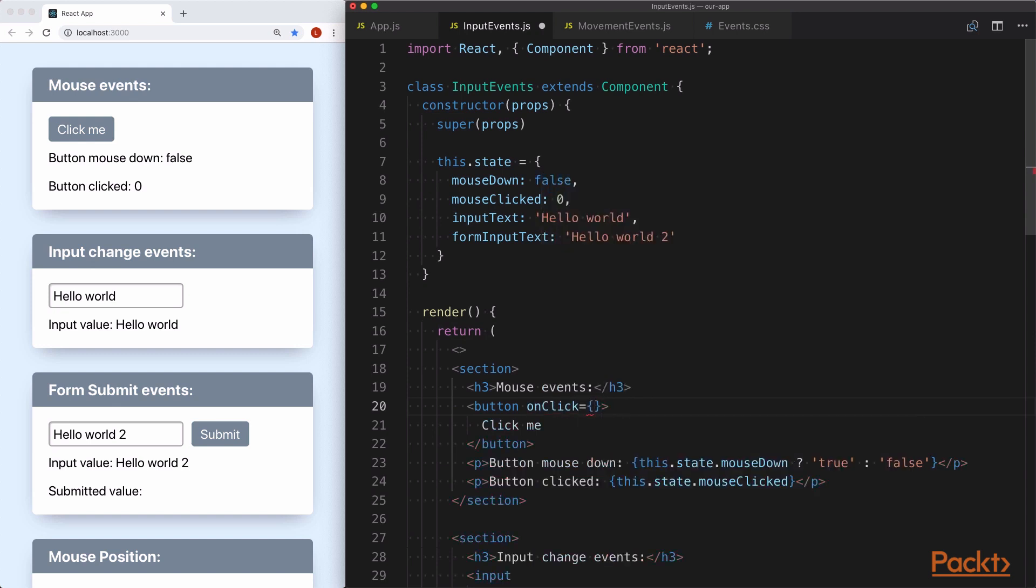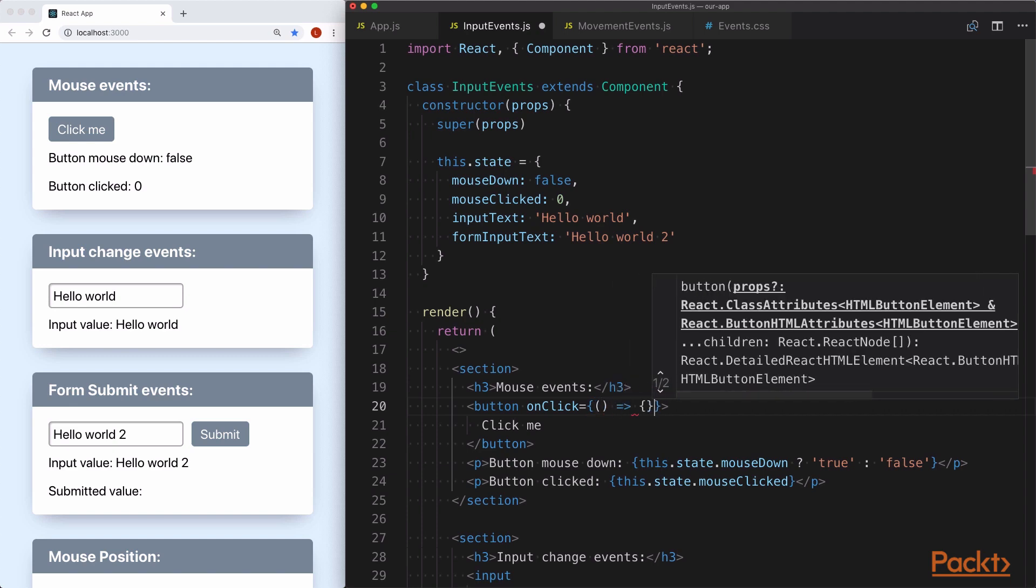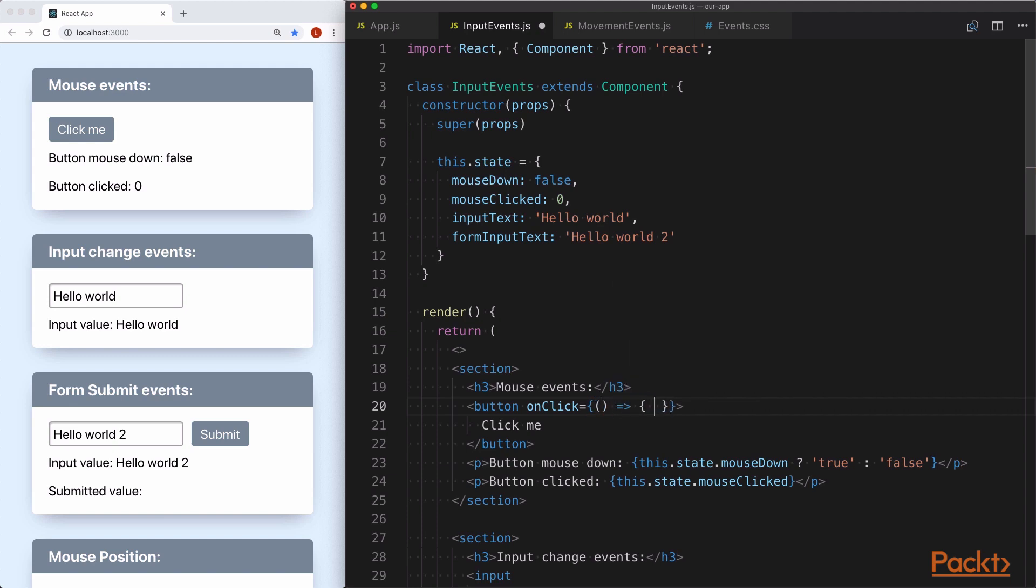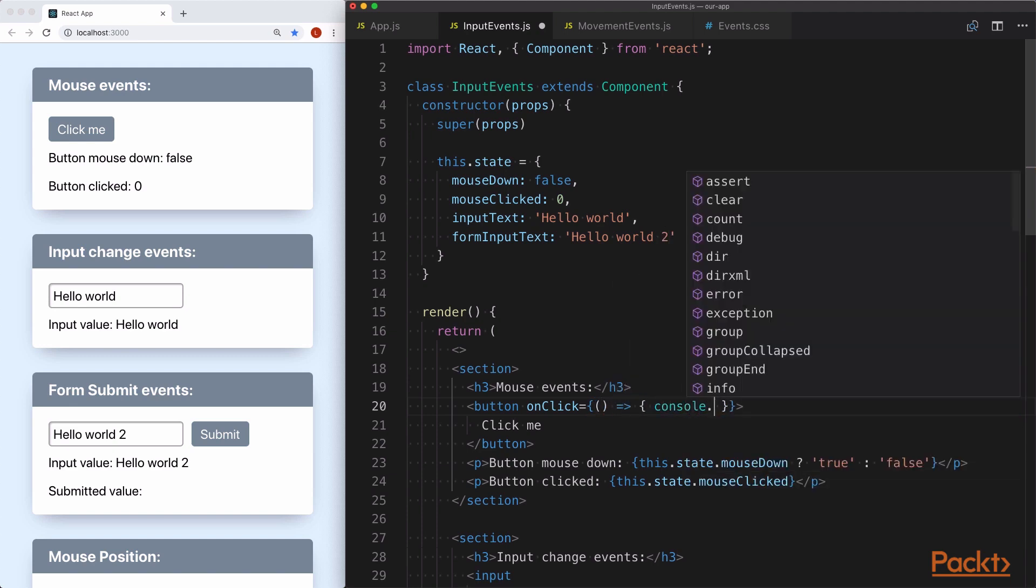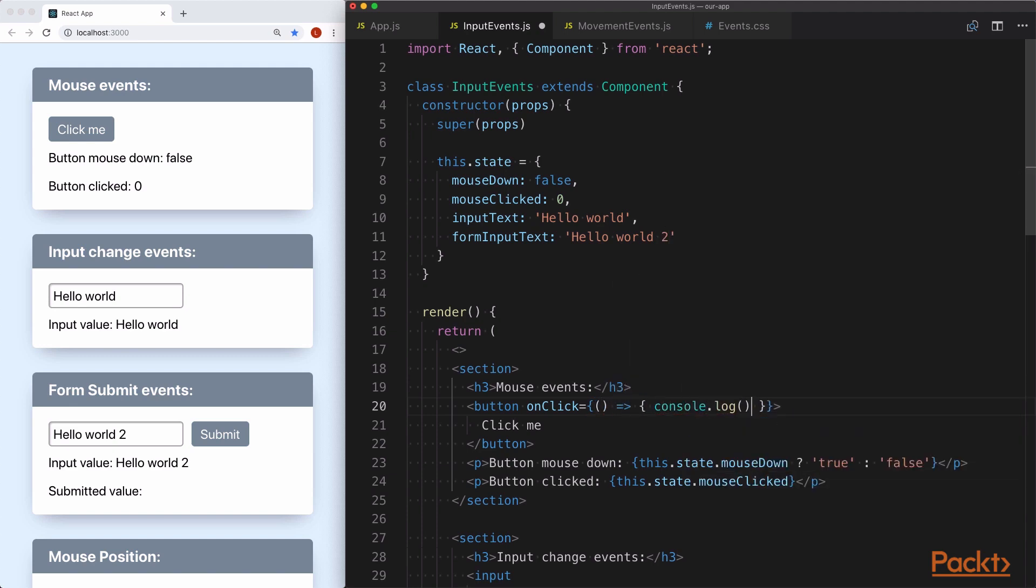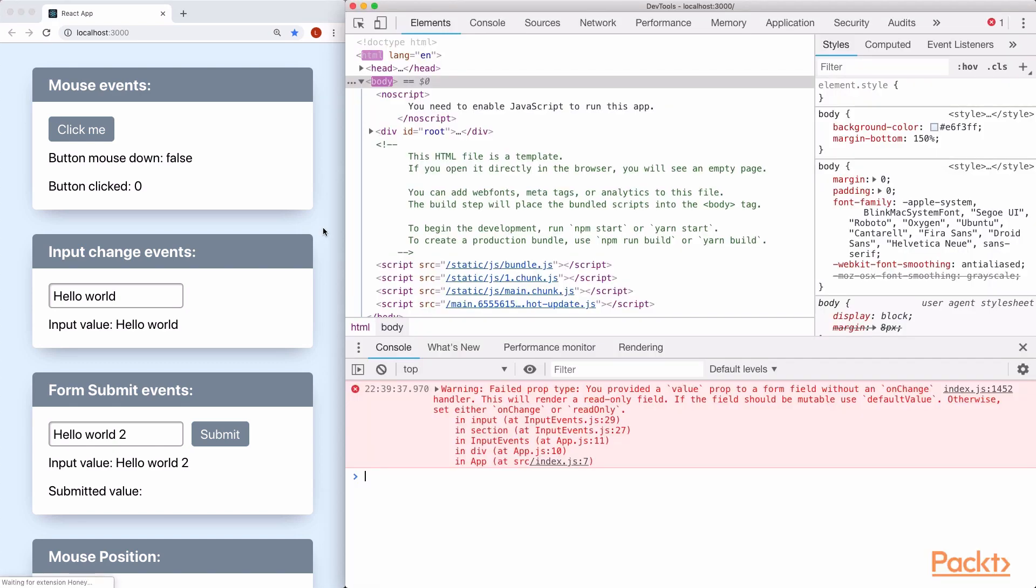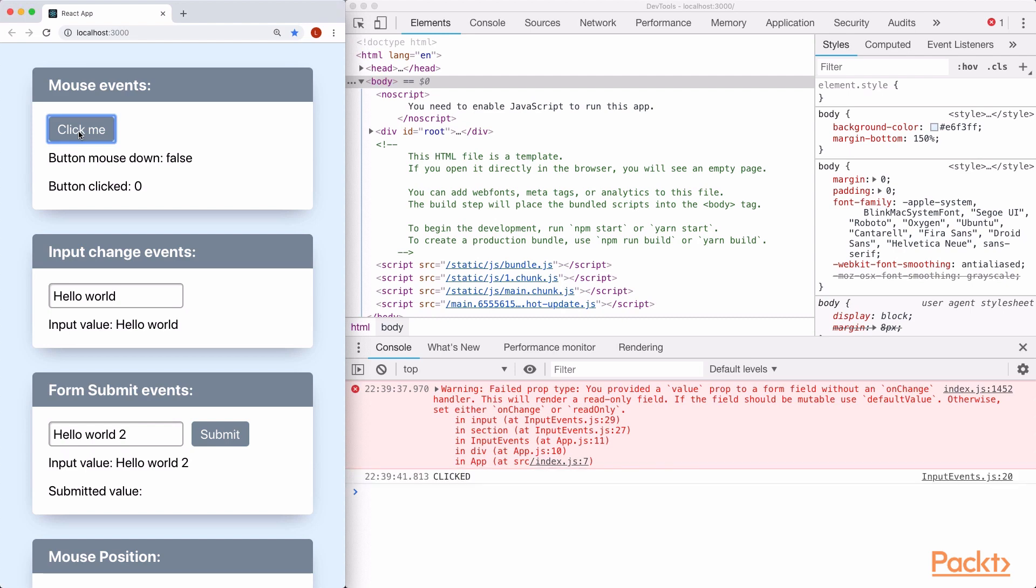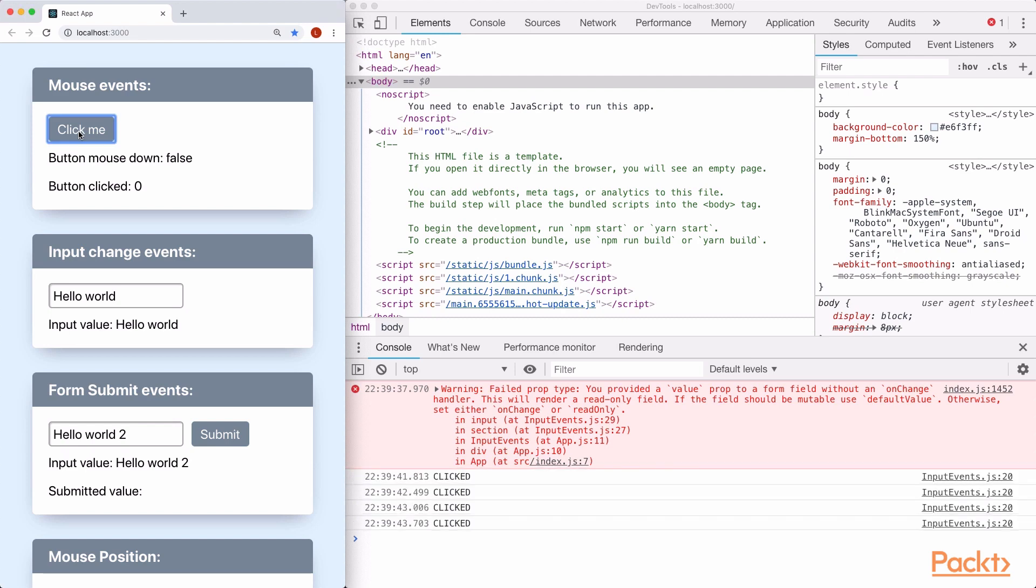We'll go down to the button element and do onClick equals open, close, and curly braces. And here we'll specify an anonymous function that will console.log a string. We hit save, open up our console. Now when we hit the click me button, we see the logs coming out in the console.